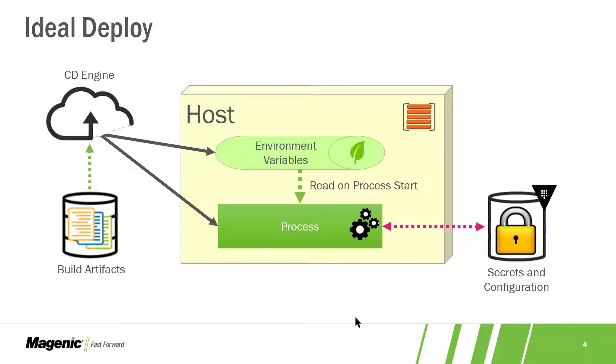The easiest way to do that is to set some basic environment variables on the host during the deploy and deploy the process from the build artifacts. Then when the deployed application starts, reach out to a secrets and configuration store, give it some of the environment variables and get the values back. That's the ideal thing to do.